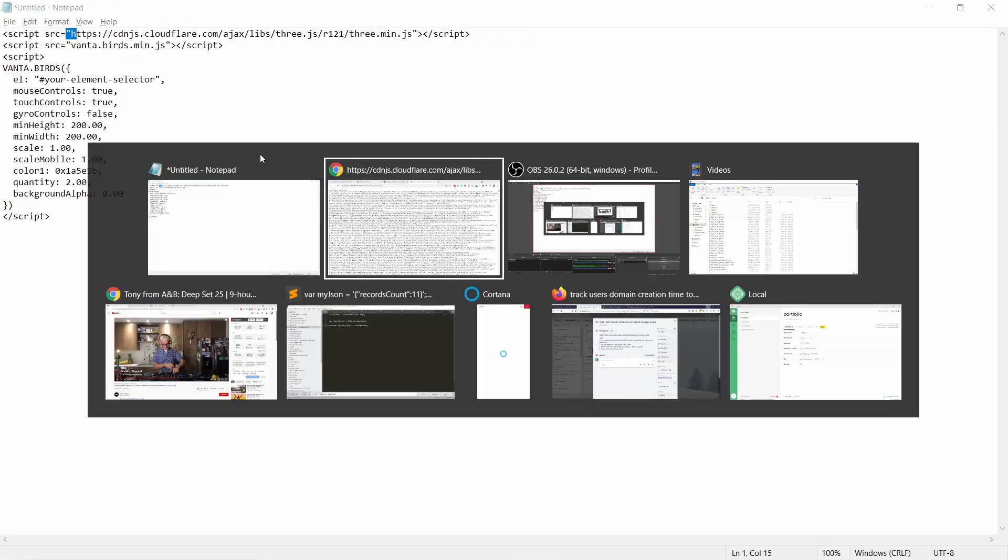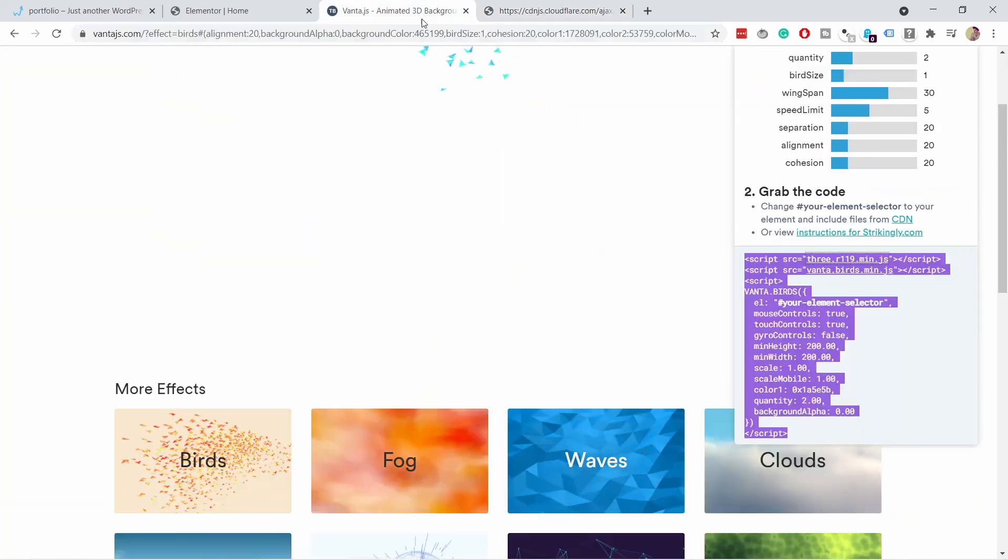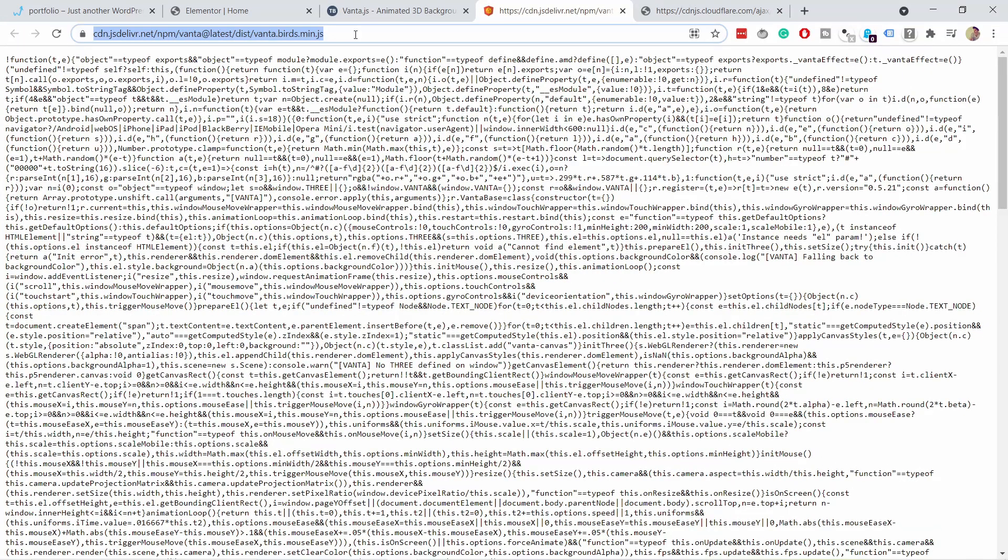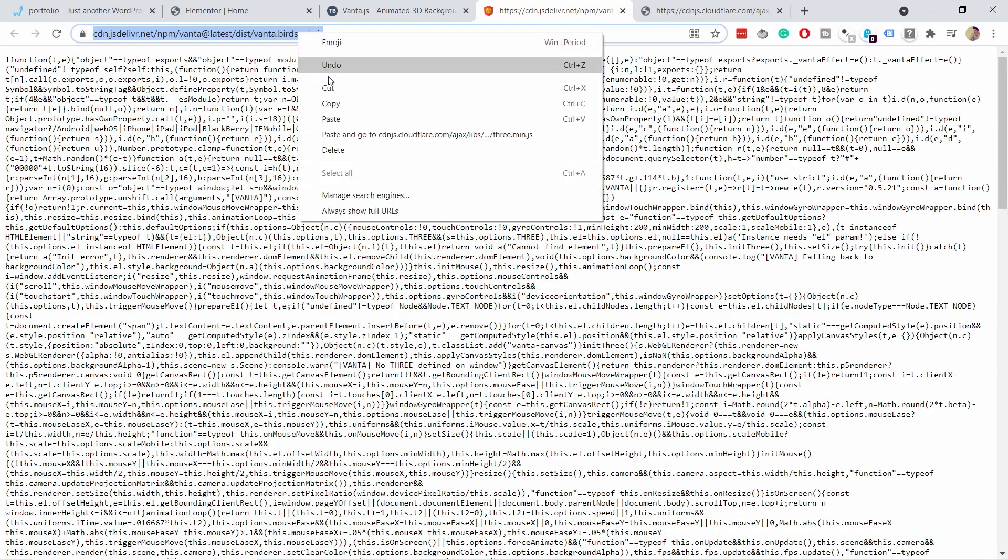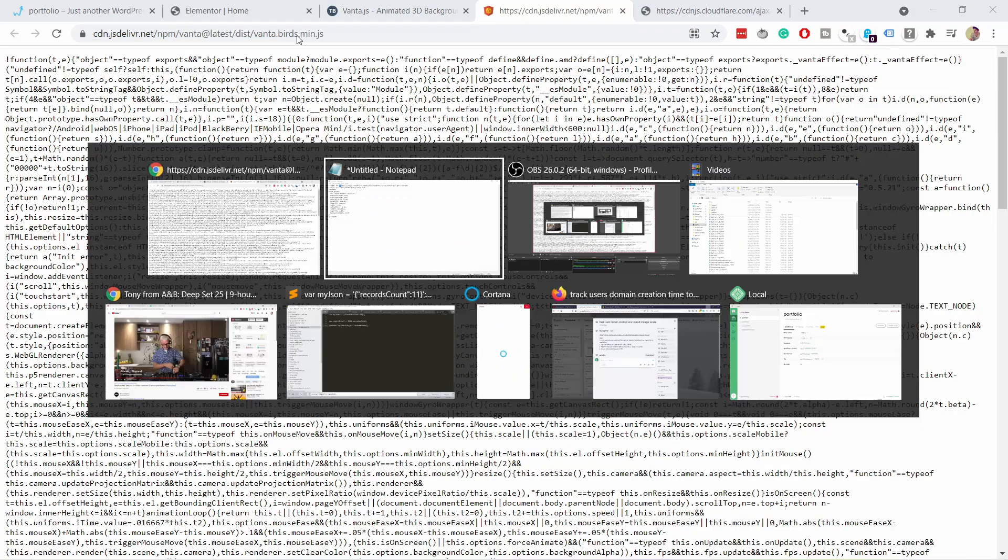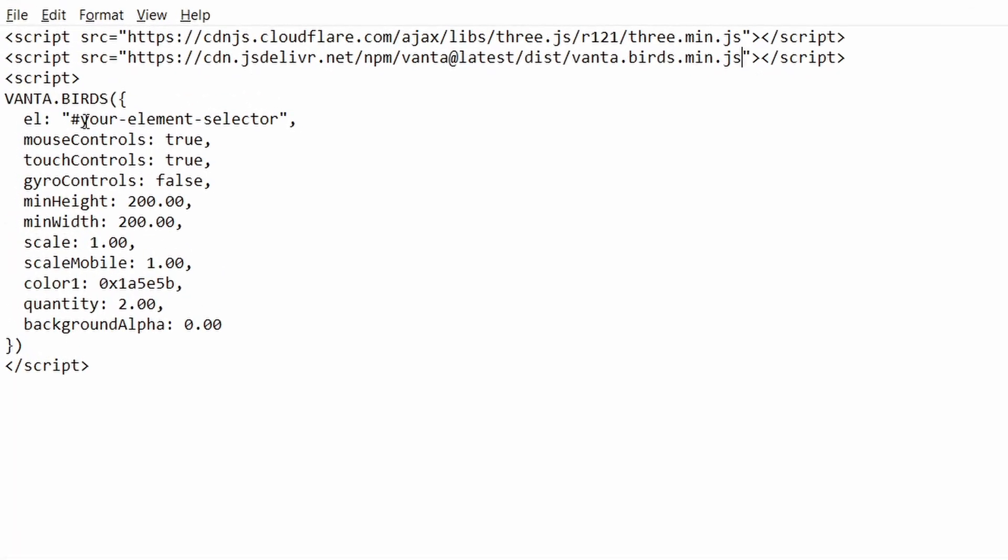And then the same thing we need to do with the birds one. So now we come here, click on the second link here. And in your case, it might not say birds. It might say clouds or whatever other effect you chose. Just click on the link and the process is exactly the same. And again, just copy this one and go to Elementor and place it in here. And now one more thing we need to do is actually give this a name.